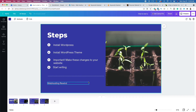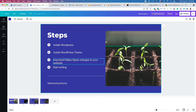Now that we've installed WordPress, got our free theme, and made important changes to start getting traffic, let's talk about a premium WordPress theme. Right now you have a free basic theme, but I recommend going out and getting a premium theme. A premium theme is going to add more features and flexibility to your website.